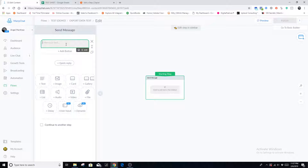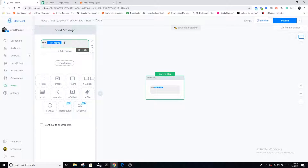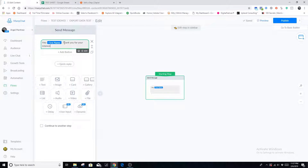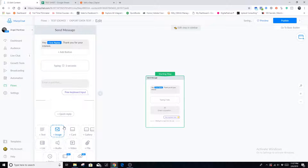The very first thing we're going to say is, 'Hey, first name, thank you for your interest.' Now we're going to jump into asking our questions. We're going to use a delay here, and we're going to use the user input option.